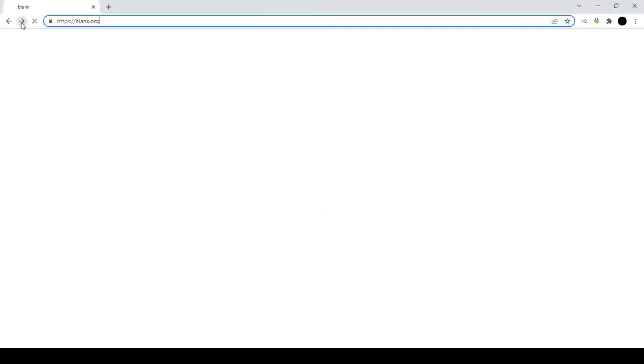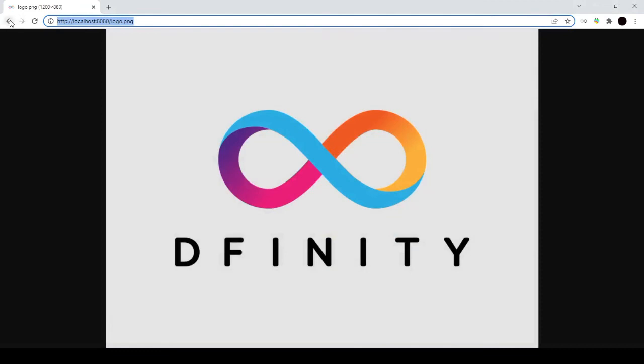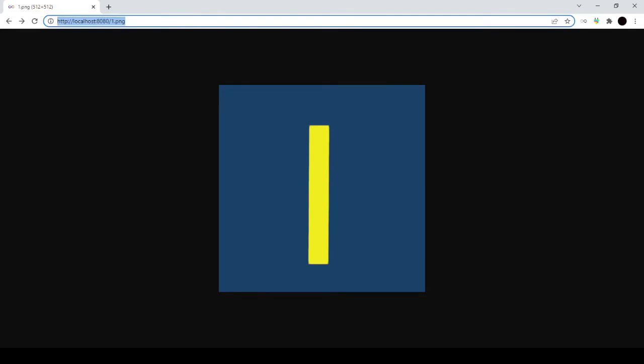You can see that in the asset canister I have my first PNG, my second one, my third one, as well as the original logo from DFINITY is there. So they're all deployed and they're available to mint into NFTs.